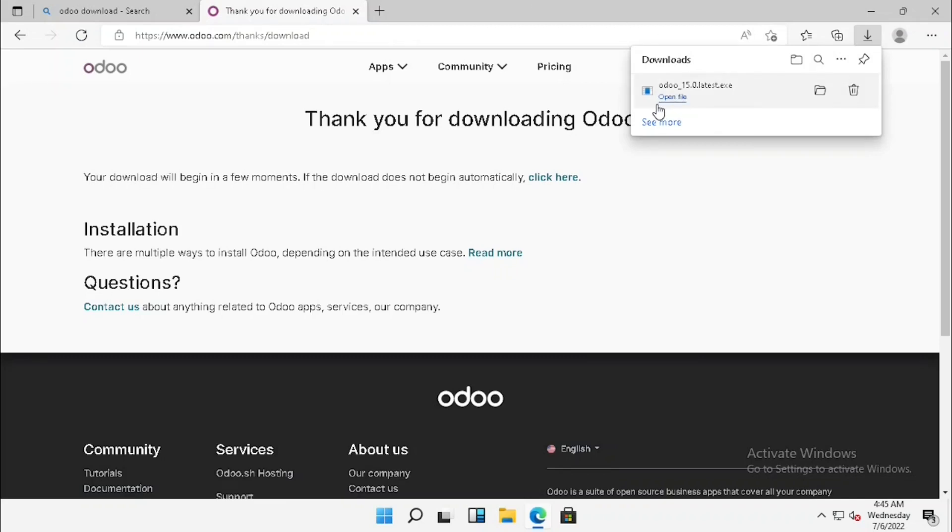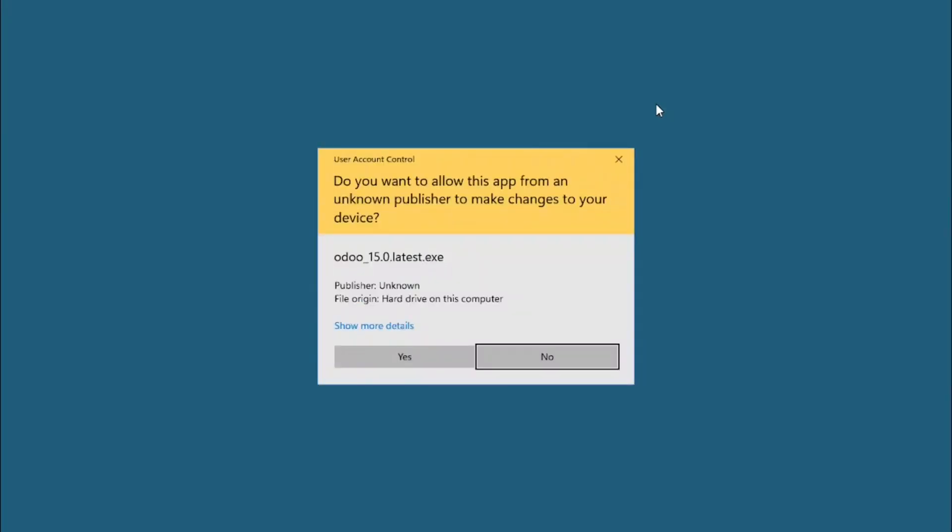For the installation, I need to open the file. Before installing, make sure you have internet on the same PC which you are going to install Odoo. Otherwise, the prerequisites will not install automatically. We need to install them before the installation.